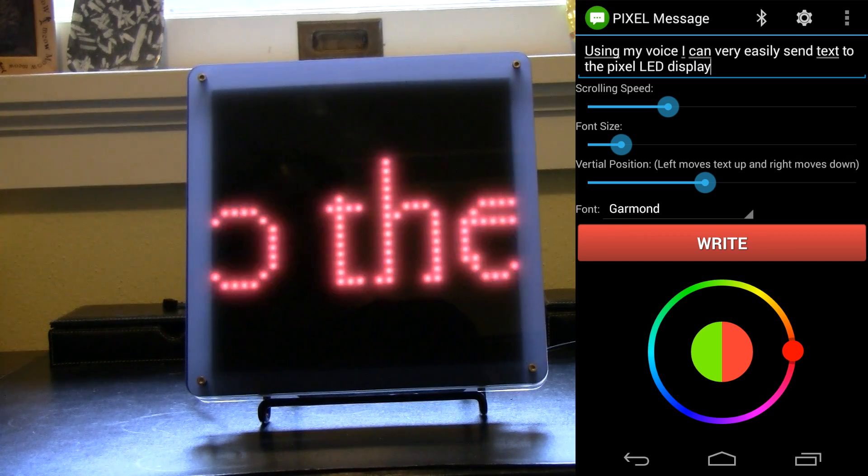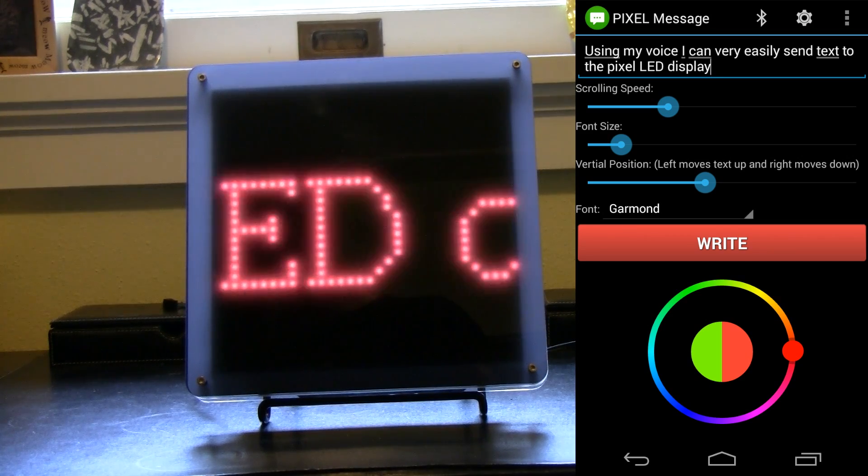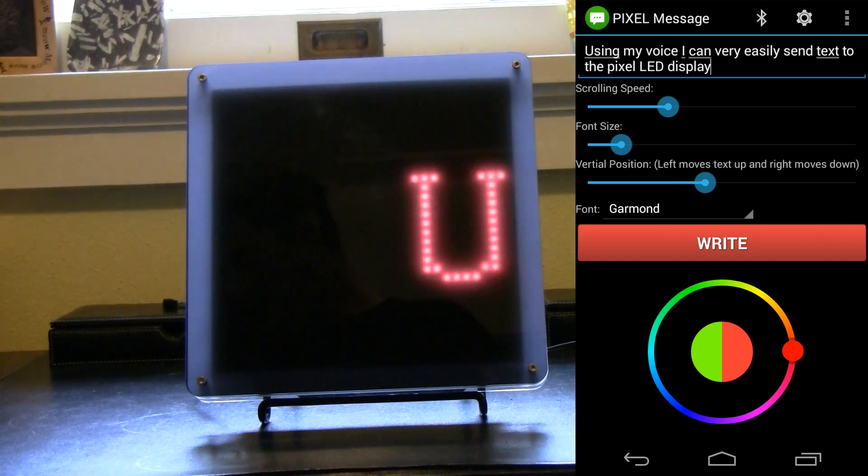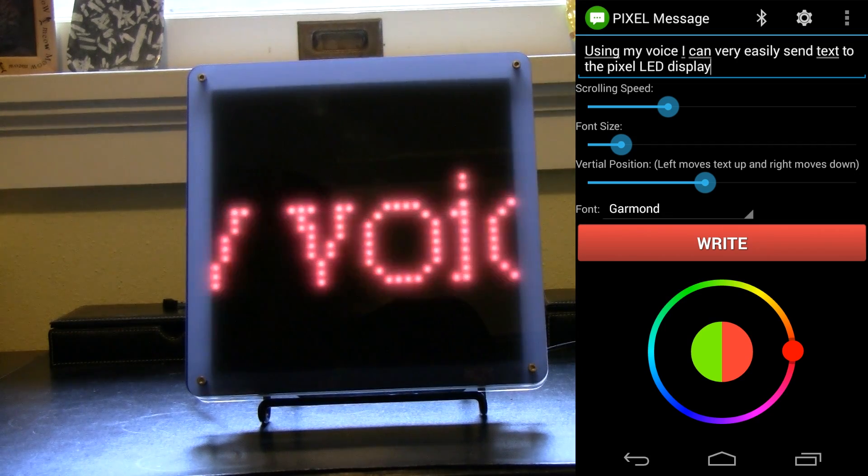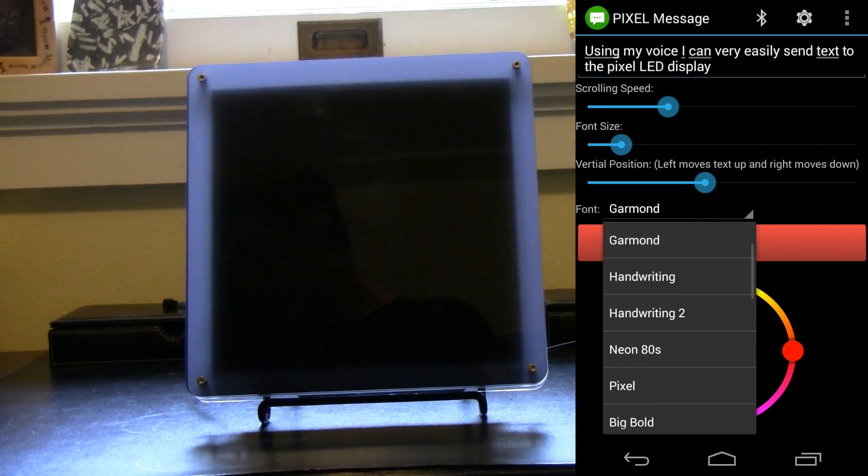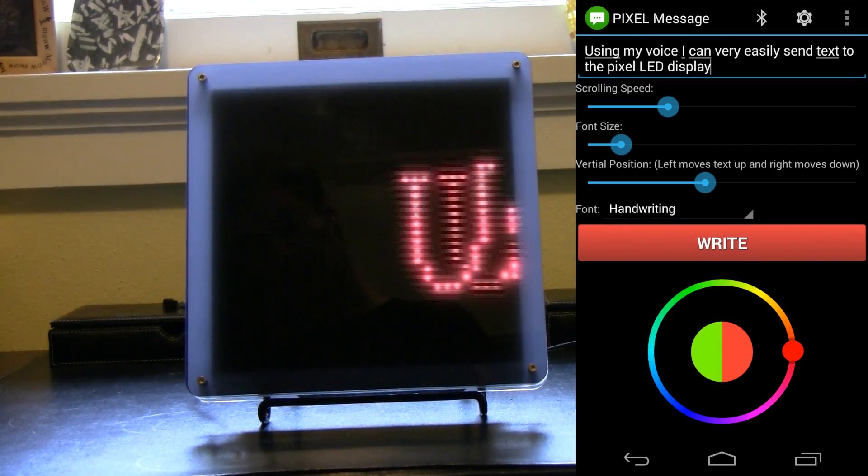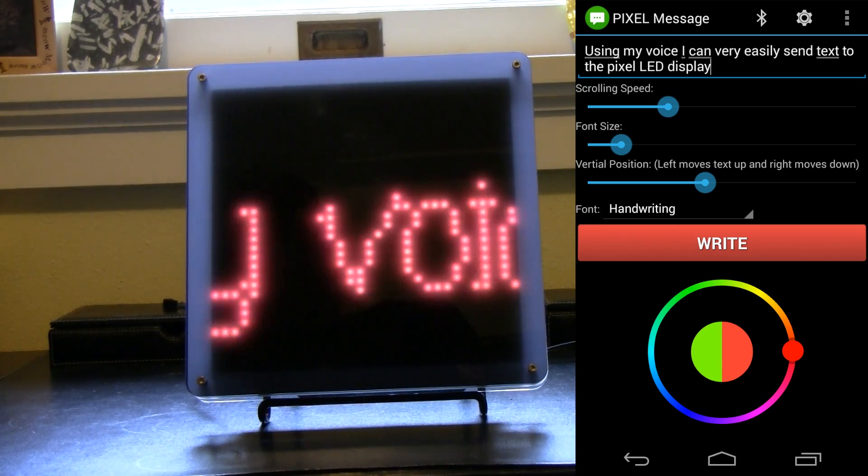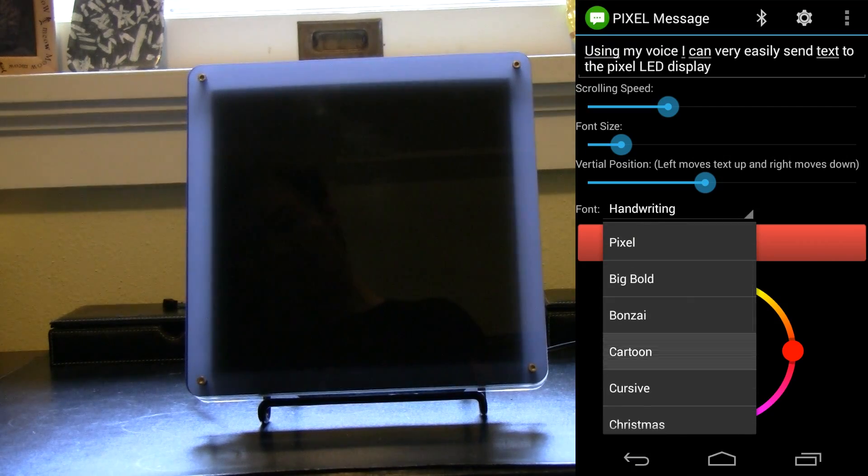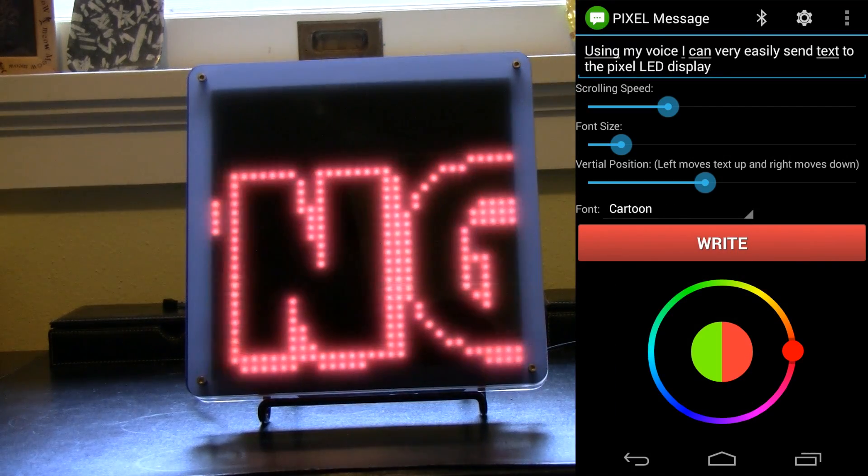And so as you saw, I sent that text over using voice and let me just show you some other features here. So the other thing we can do is change the font. We have a bunch of fonts loaded up on the app. Some fun fonts that you can play with there.